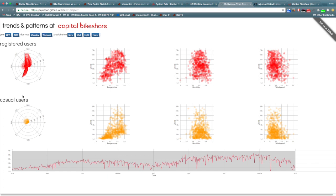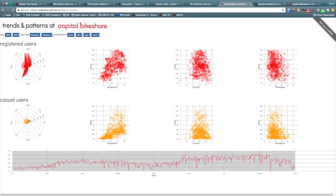To compare how attributes influence casual and registered users differently, the radial time series and scatter plots for the registered and casual users were placed next to each other, allowing us to directly compare the patterns in the scatter plots and in the radial time series data.